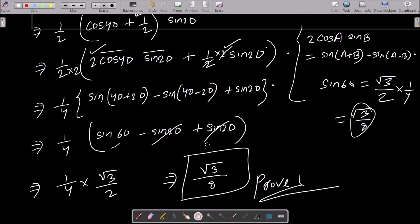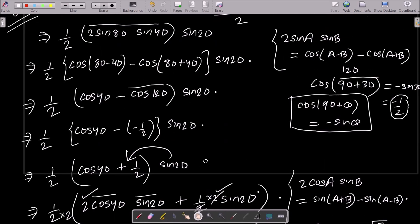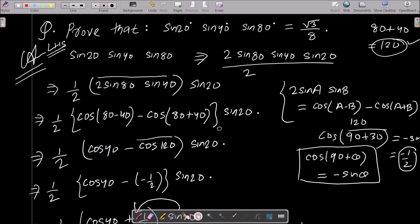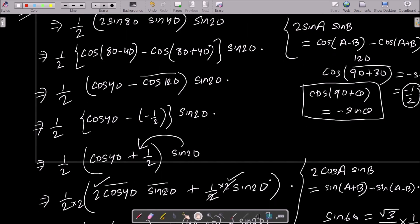Let me repeat the steps once more. Take the LHS, multiply numerator and denominator by 2, then use the formula 2·sinA·sinB = cos(A−B) − cos(A+B). Take the combination of 80 and 40. Use the formula, then calculate cos120. The value of cos120 is minus sin30, which is minus 1/2. Put minus 1/2 in place.